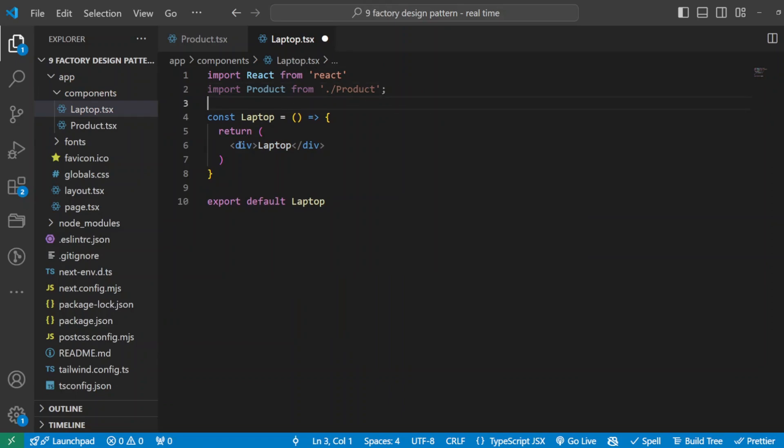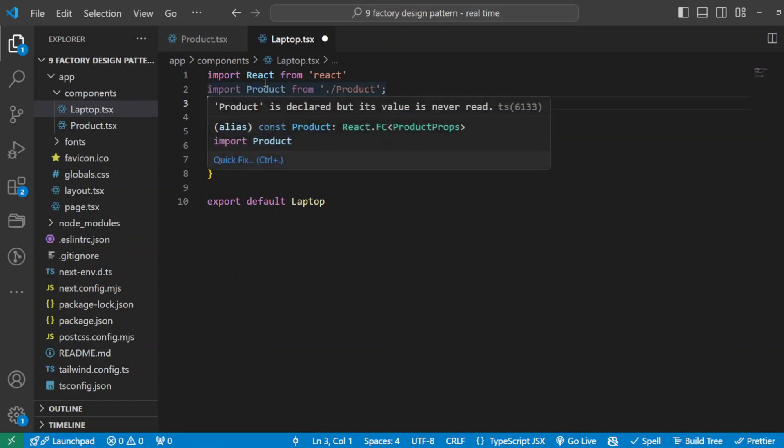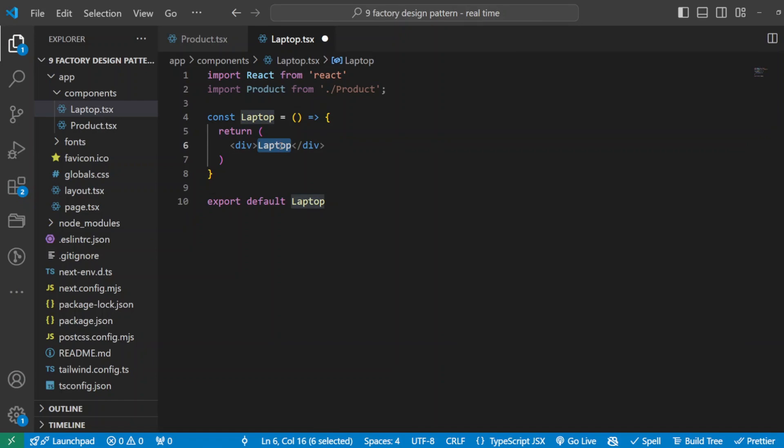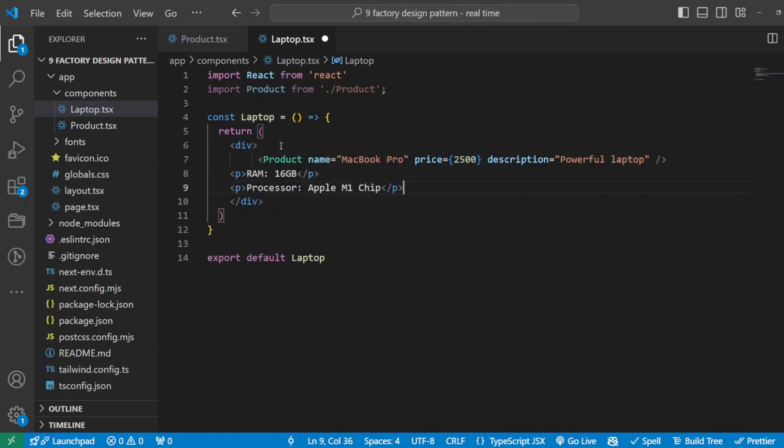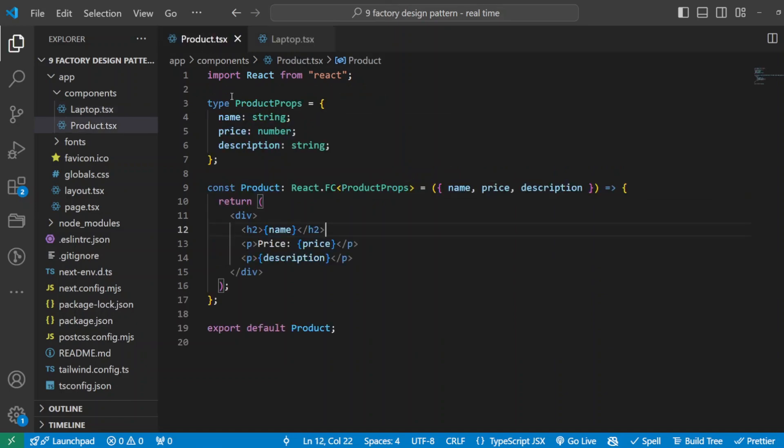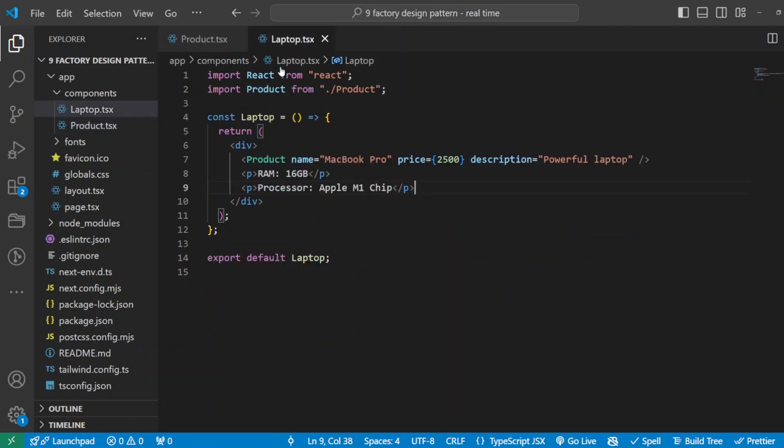Now we said our laptop component will display for us the basic details which is the title and description and the price, and that we will use this product component. Then we will add some extra information, for example the RAM and the processor details. For now we're going to hard code them, but in real-time scenarios that will be coming from some data or something. Okay, so that is our laptop component.